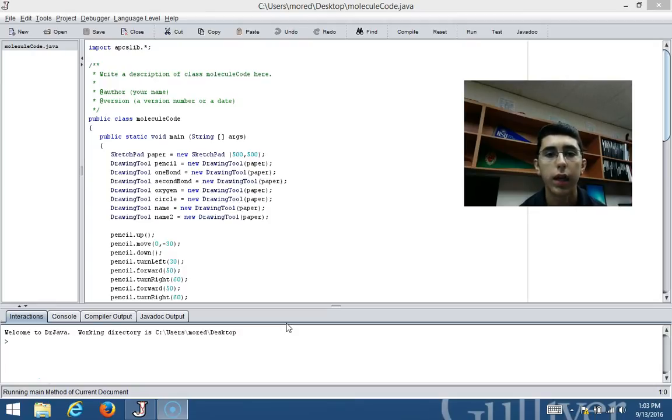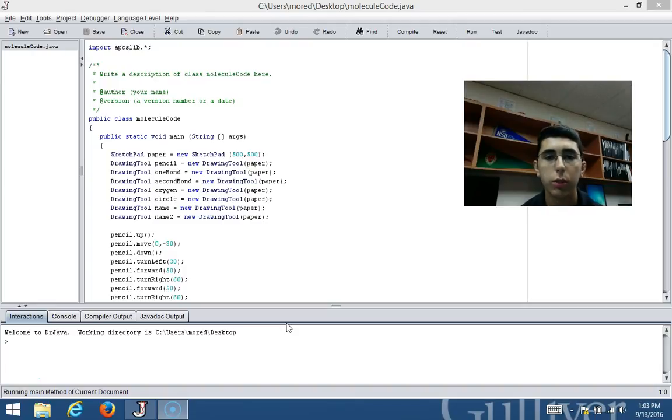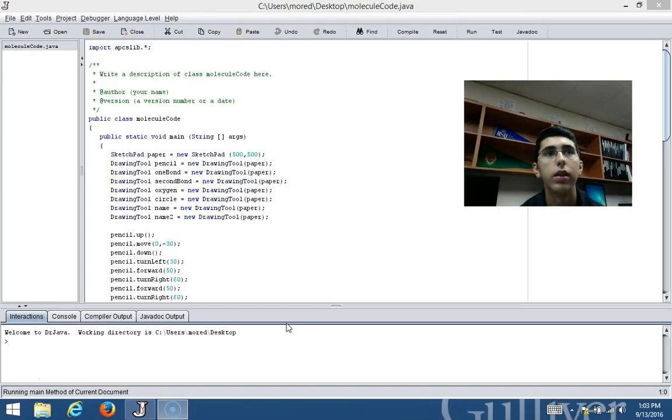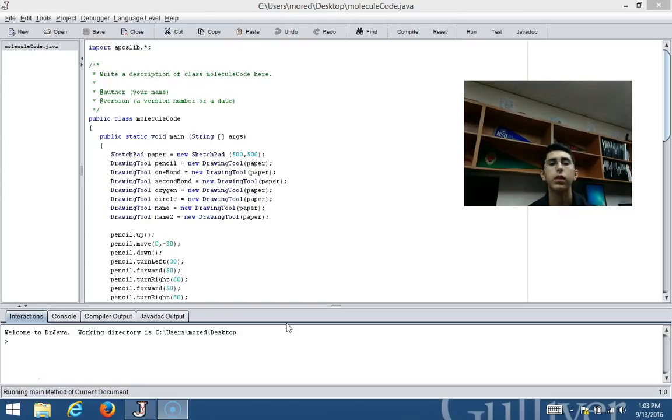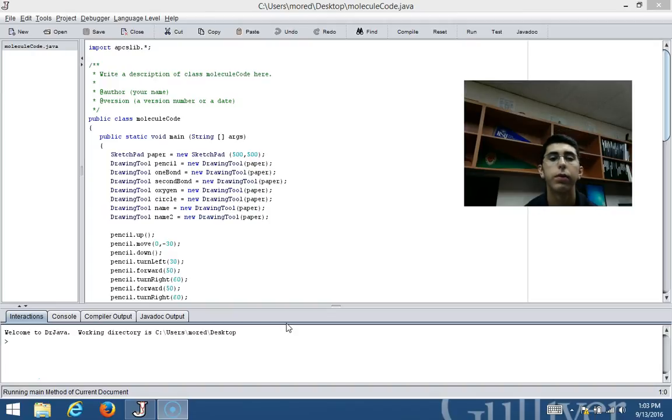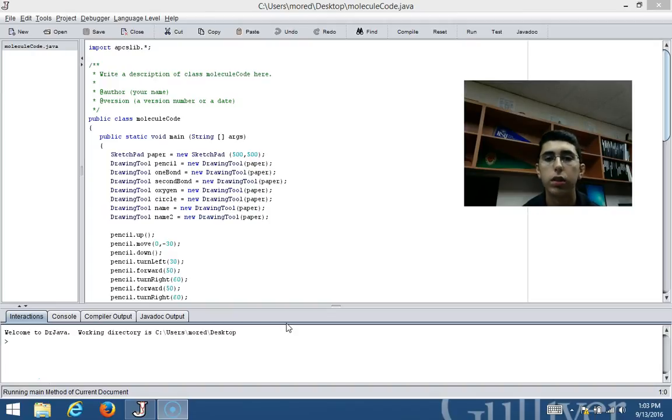We were told to create a molecule using the drawing tool type within a sketch pad. The molecule that I decided to draw was benzoic acid. This is an aromatic carboxylic acid and its main use is in food preservatives. You can find benzoic acid in fruit juices, sparkling drinks, and soft drinks as well.